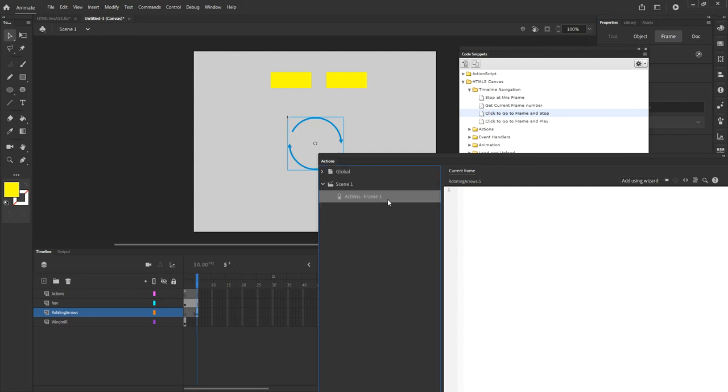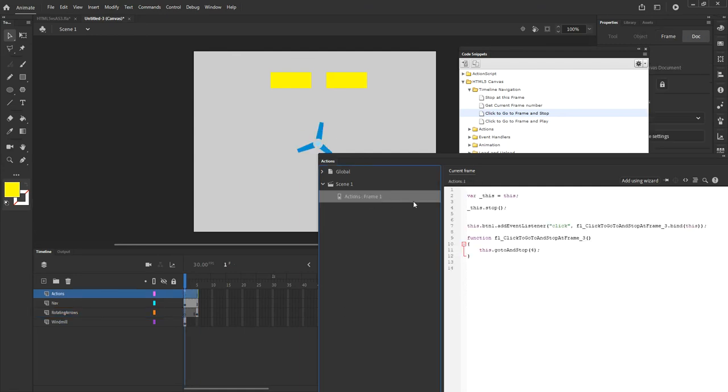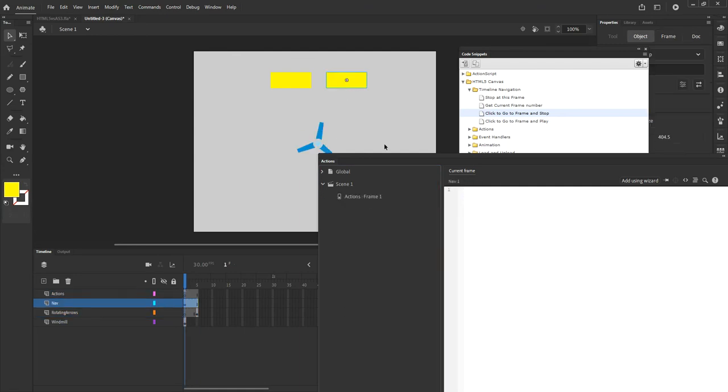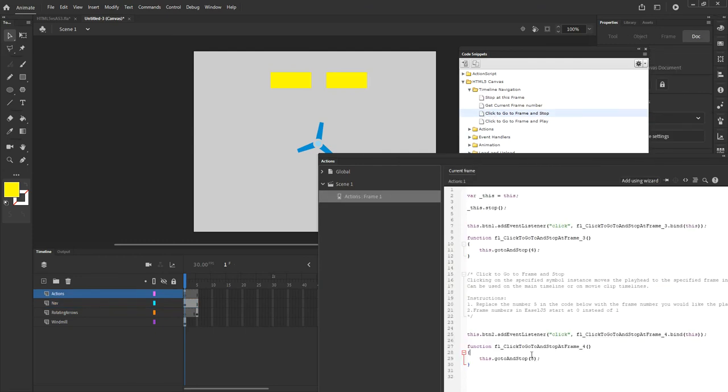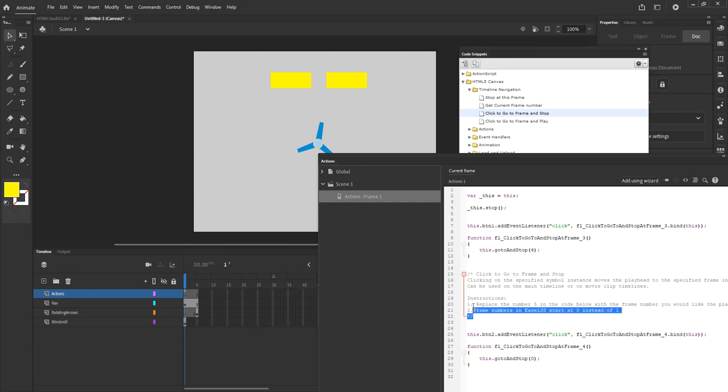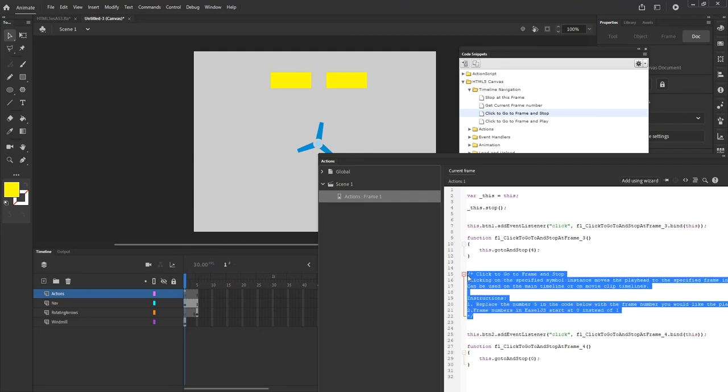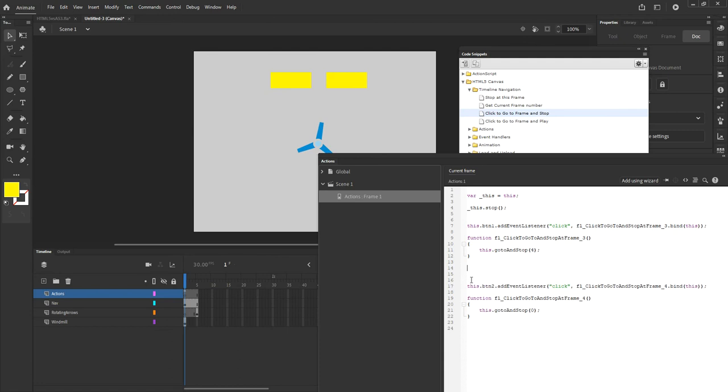So let's go back to the actions and select frame button 2 and do the same thing. I want to click to go to frame and stop. This time I want to go to frame 0, back to the beginning. So I changed that 5 to 0 in the code, remove all those comments. I don't need them. And let's go ahead and test this movie.